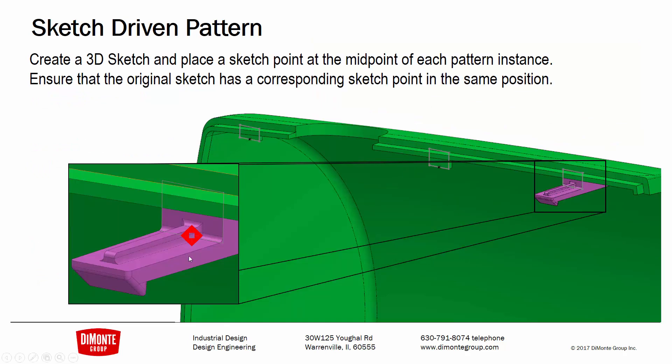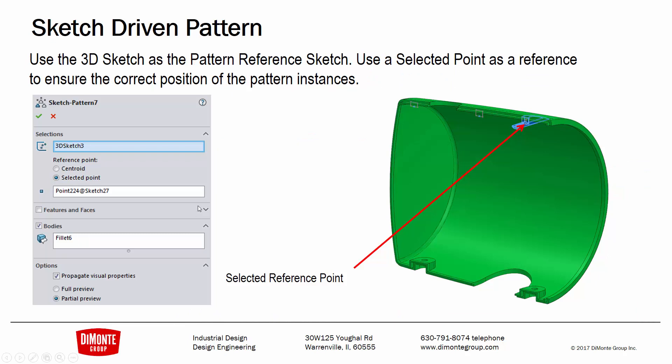Just be aware of setting up your selected points so that way when you do generate the feature and you use your 3D sketch or your 2D sketch to indicate where the instances should go, that you use the selected points such that the instances are correctly aligned. And then reminder.